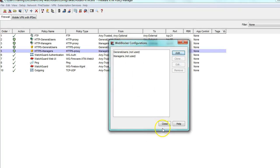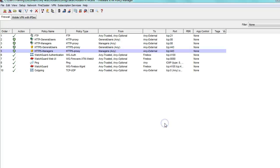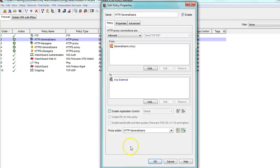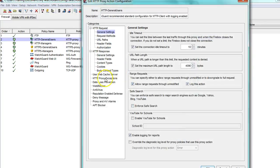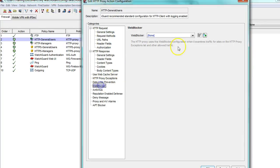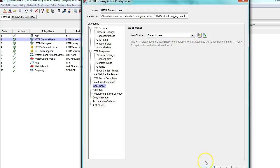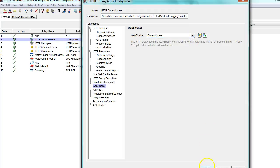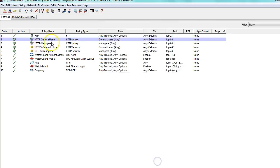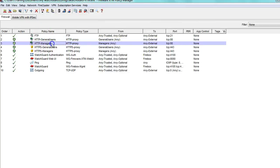Once I have my web blocker configured, I will go into my HTTP general users policy. I am going to open up the proxy action and apply web blocker to that group. I will do the same for HTTP managers.